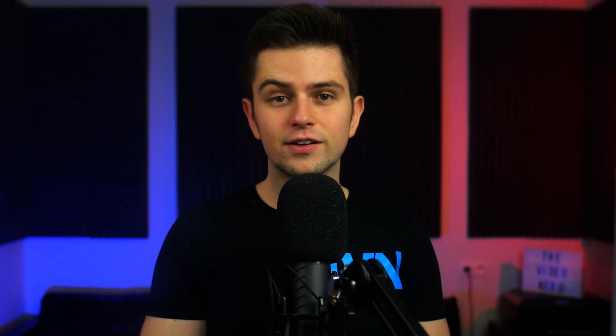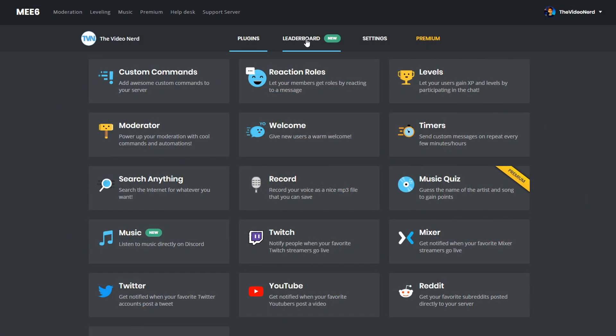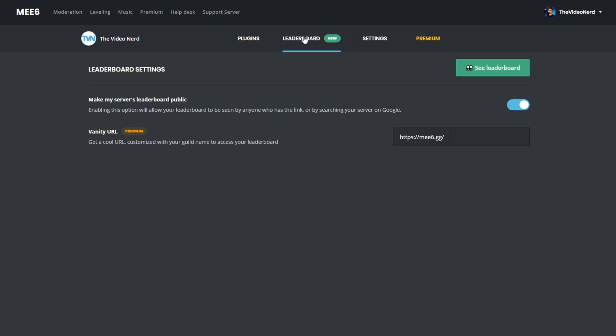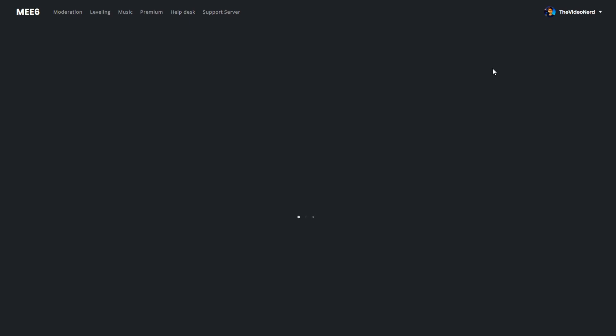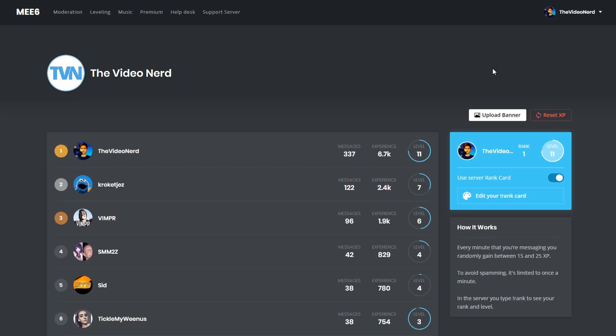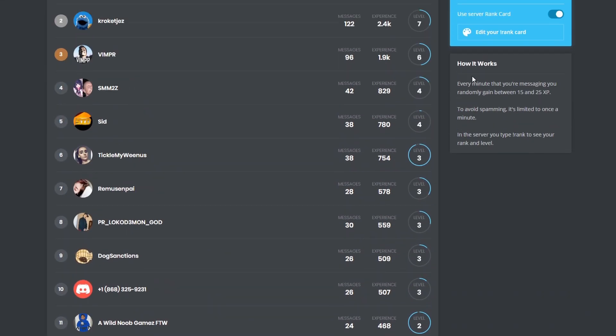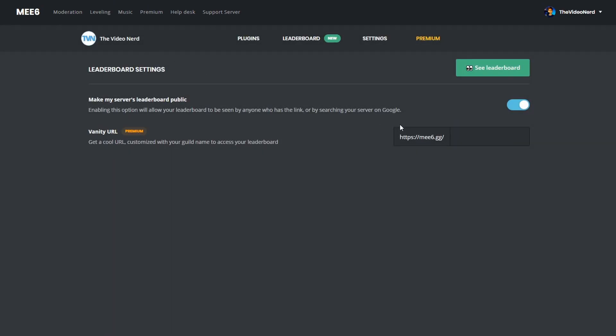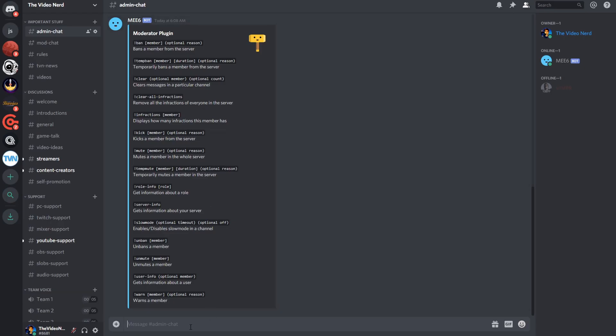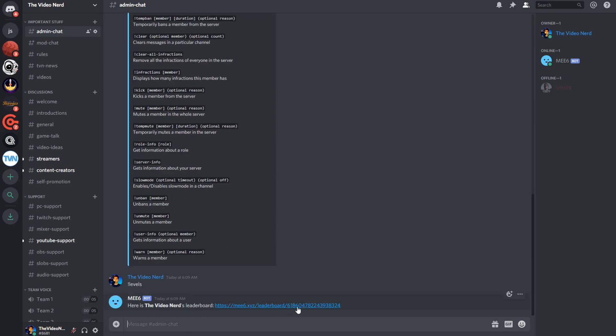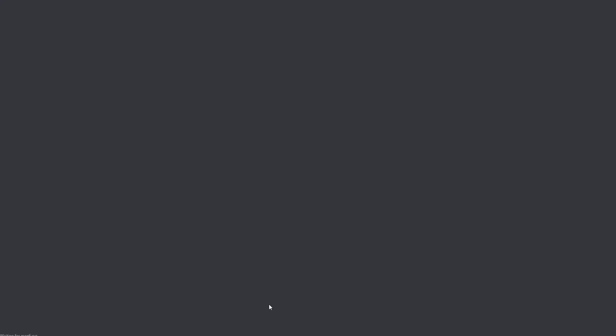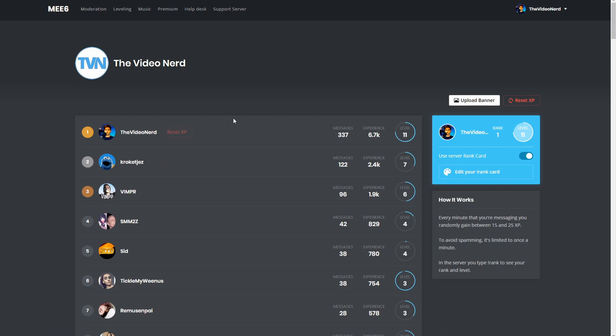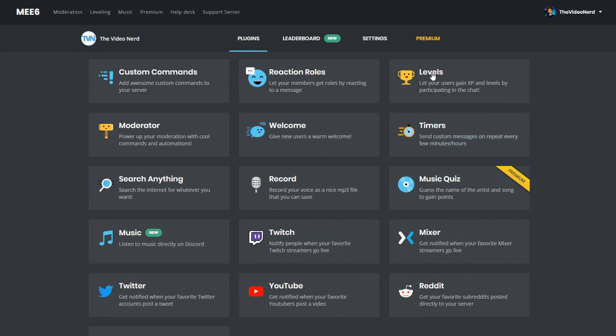This function is really handy. Then there's also a levels function, and this is really easy to set up. Actually, you don't have to do anything besides enabling the levels function. When you go to the dashboard of MEE6, and then click on see leaderboard, you get an overview of who is most active in your Discord. If you want a custom URL for this, you will have to get MEE6 Premium, and then you can edit it right here, in the leaderboard settings. But another option to go to the leaderboard, is simply typing exclamation mark levels in your Discord.